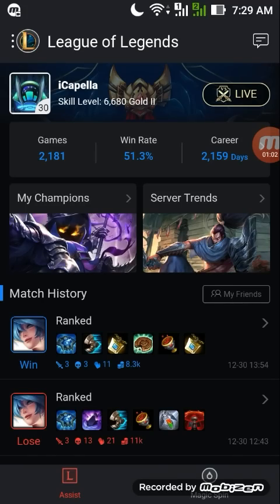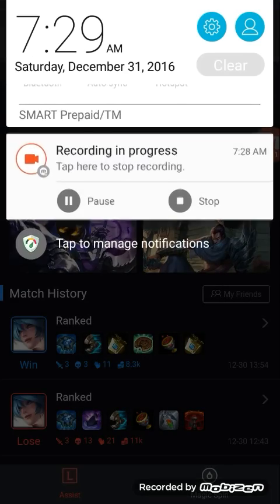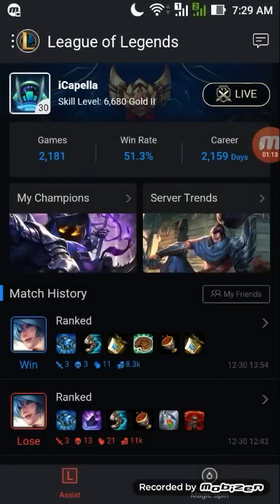I'm already logged in to the application, which is GAS — the Garena application for Android. We are using Android this time. If you want to download this application, up until this moment it is not available on the Google Play Store, so kindly check the link below in the description of this video. Click Show More and you can see the direct link for the download.